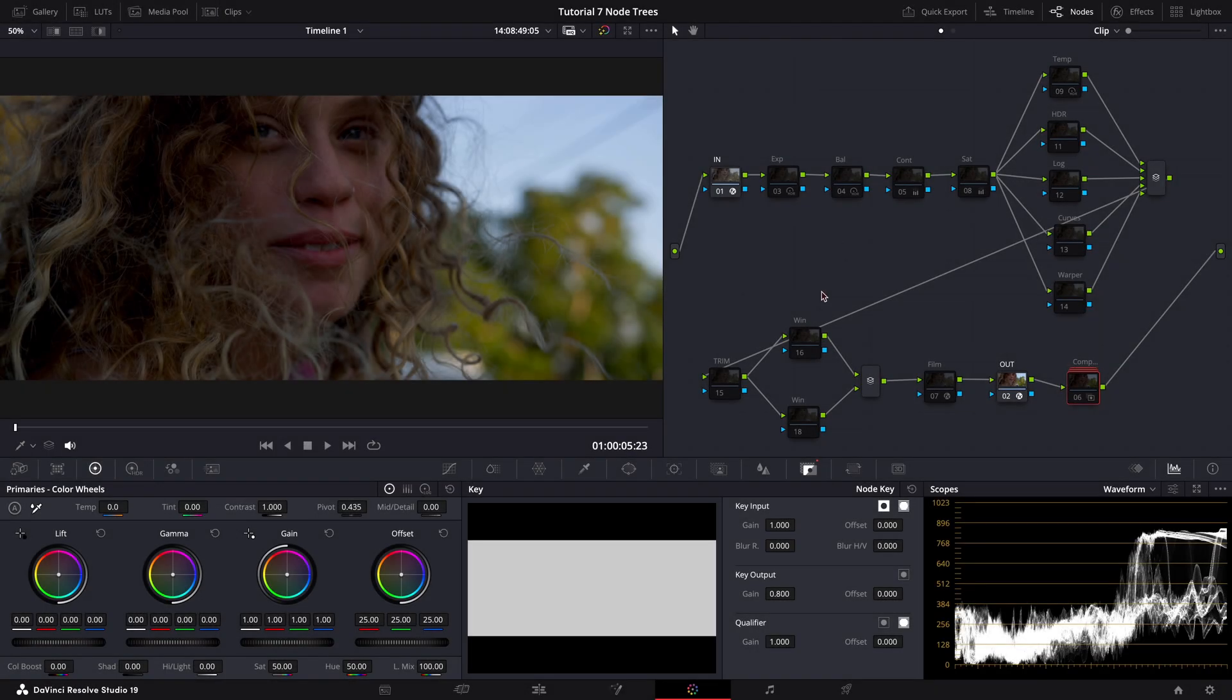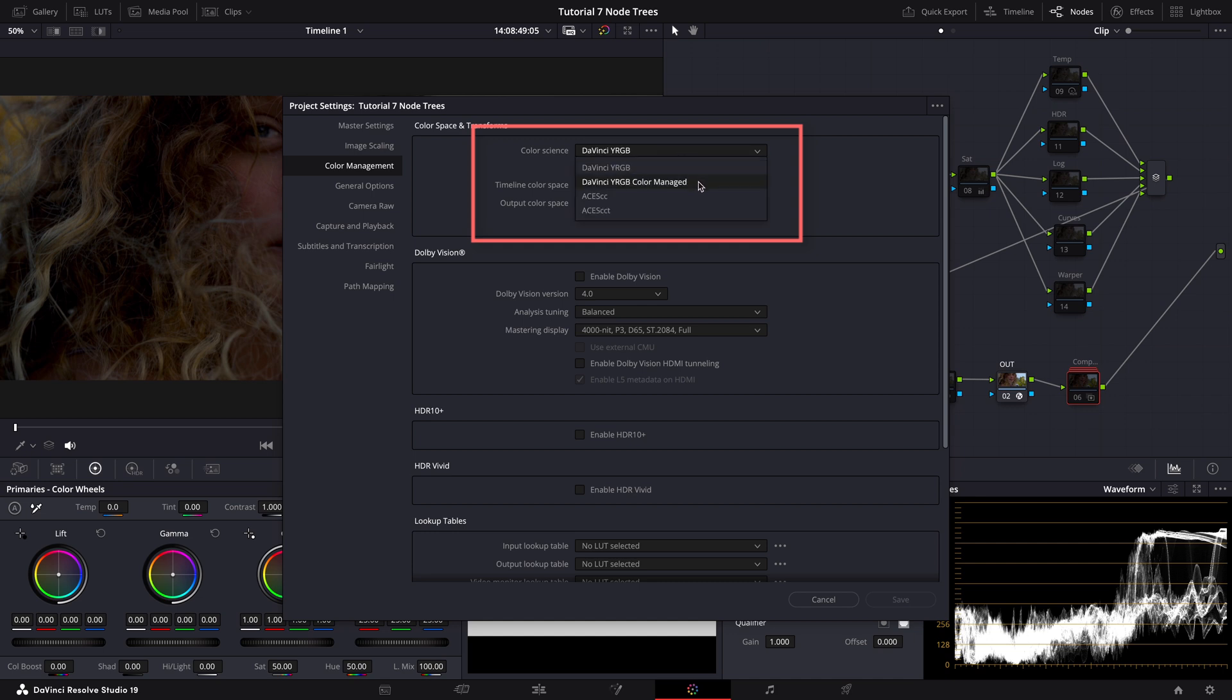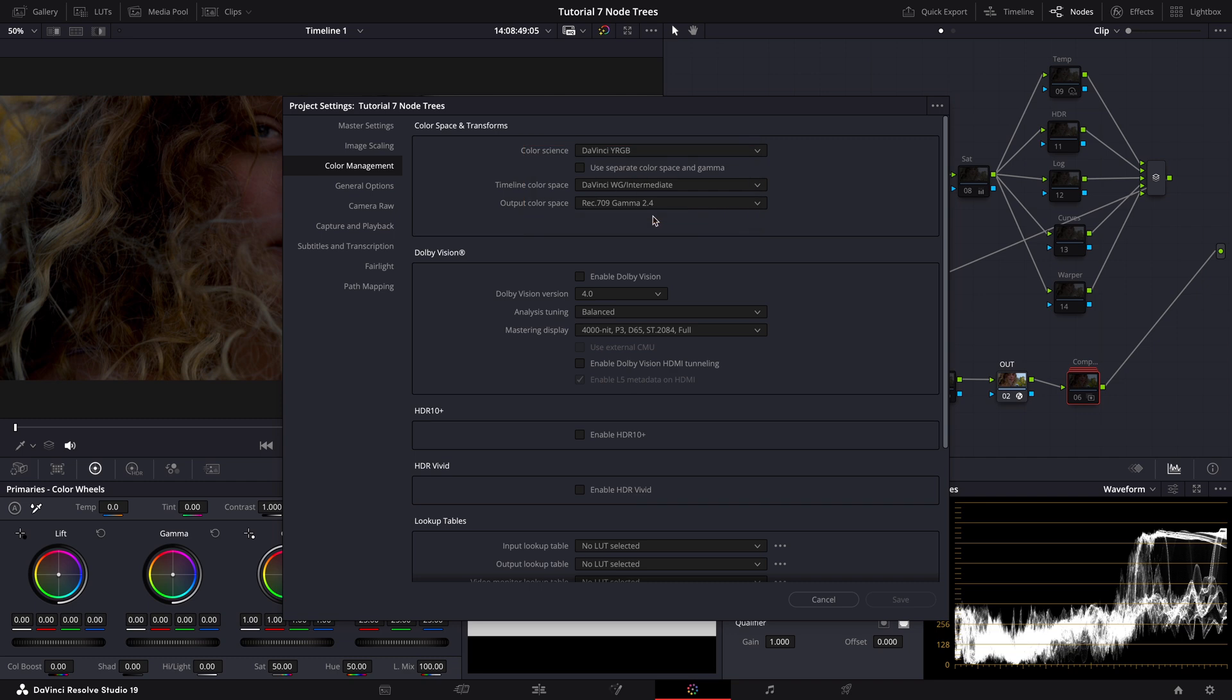Okay, let's start by setting up our project first. We're working in DaVinci YRGB with a color space transform. This means we are not using DaVinci Resolve's automatic color management. Our input color space is set to DaVinci Wide Gamut Intermediate and our output is Rec 709 gamma 2.4. Remember, getting these settings right lays the groundwork for everything that follows.